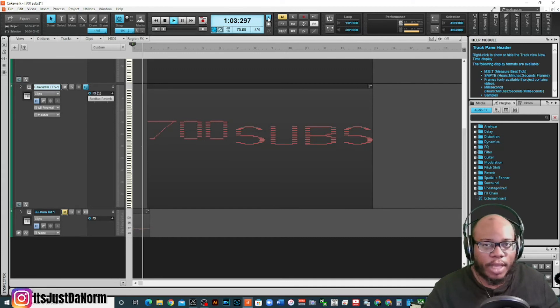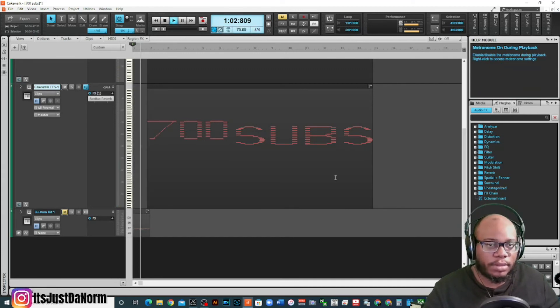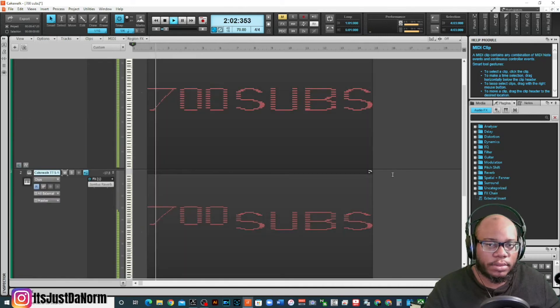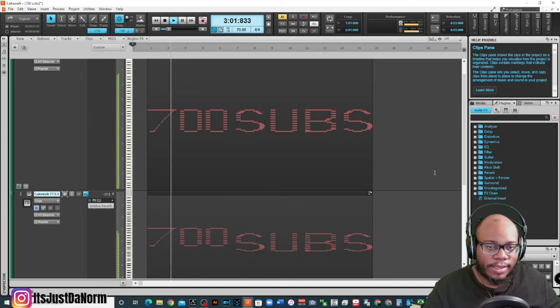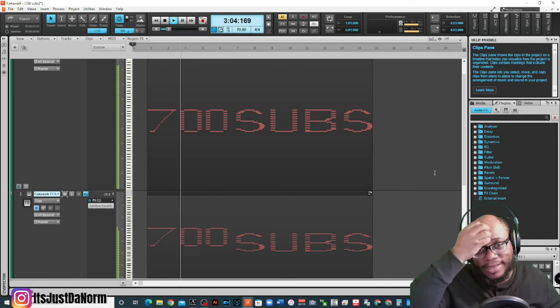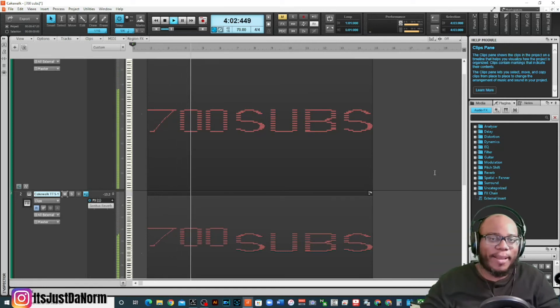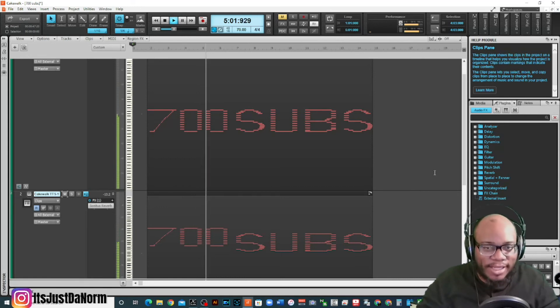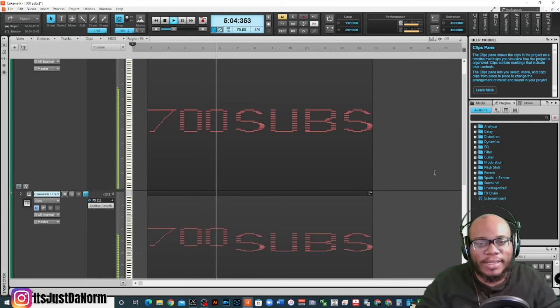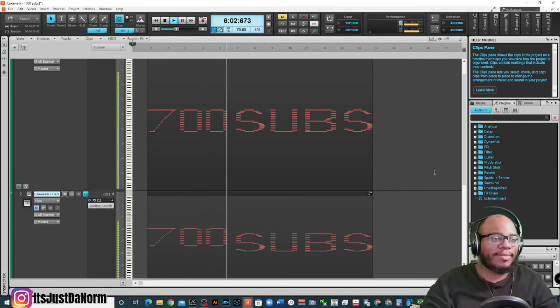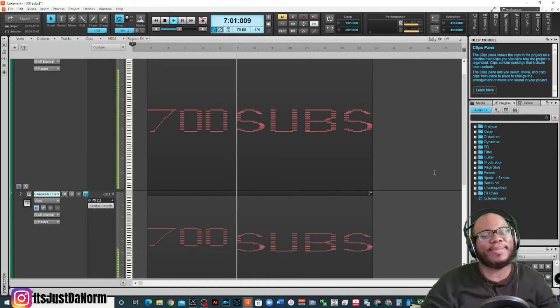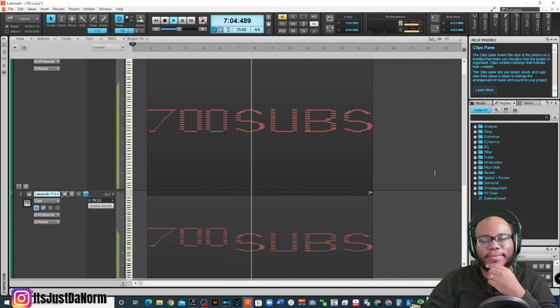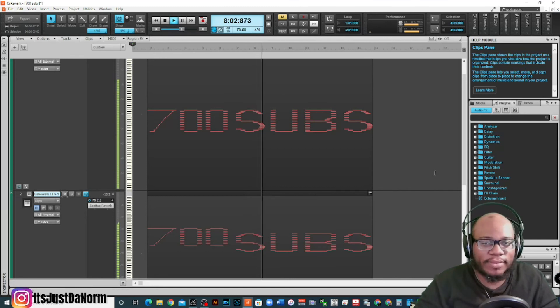Oh, actually turn this off. Seven, zero, zero. 700 subs baby, 700 subs. That's nice.